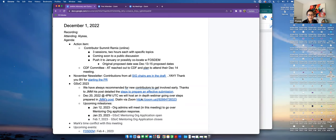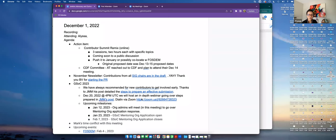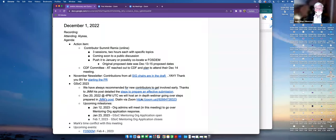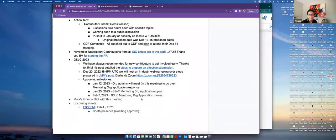And then my action item was to reach out to CDF committee, their outreach committee, and be included in their next meeting, which is planned for December 14th. I completed that, just haven't heard back from them, but I will follow up with them. And John Mark, I think you're interested in joining that meeting as well, so I'll be sure to include you as well. I confirm my interest. Yeah, okay, awesome.